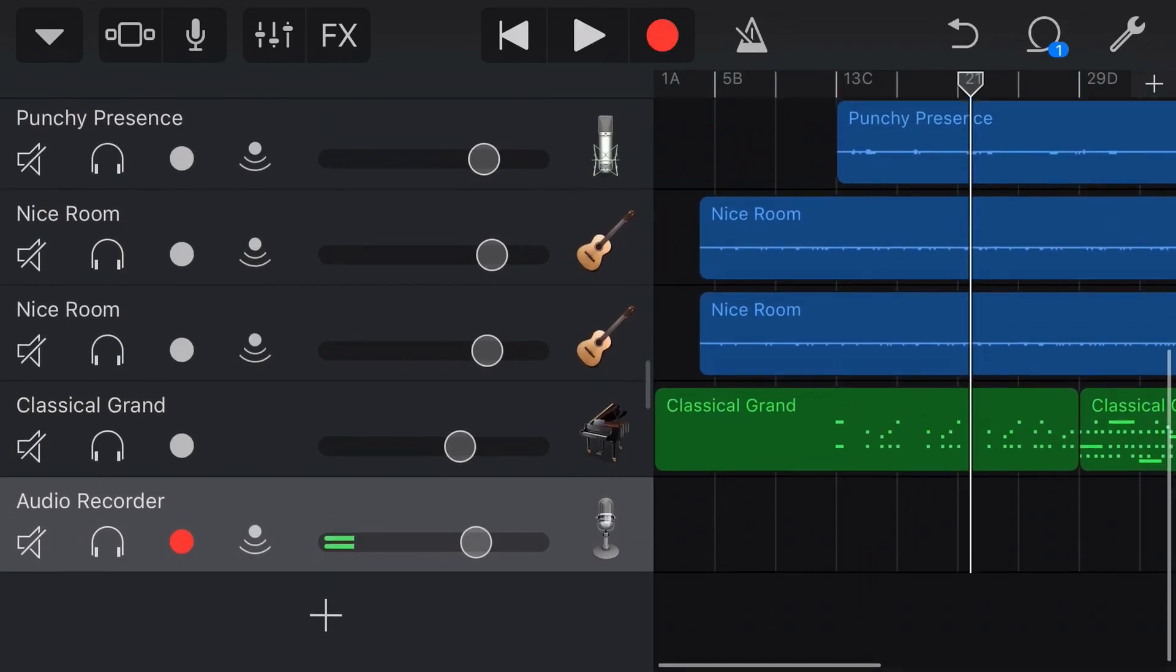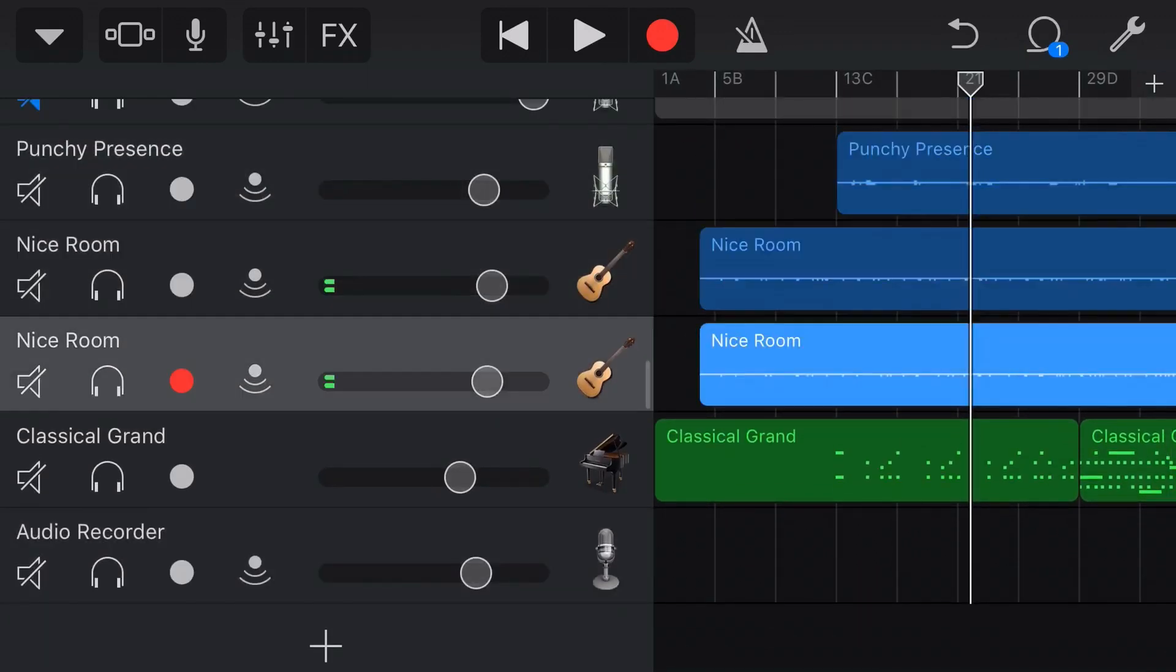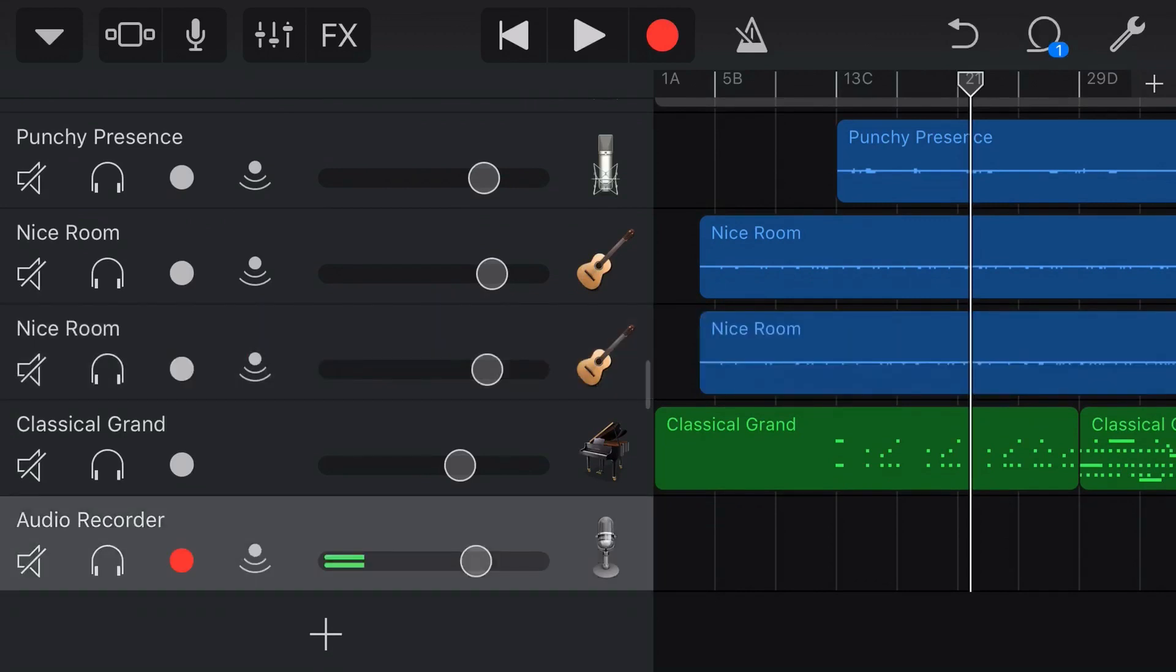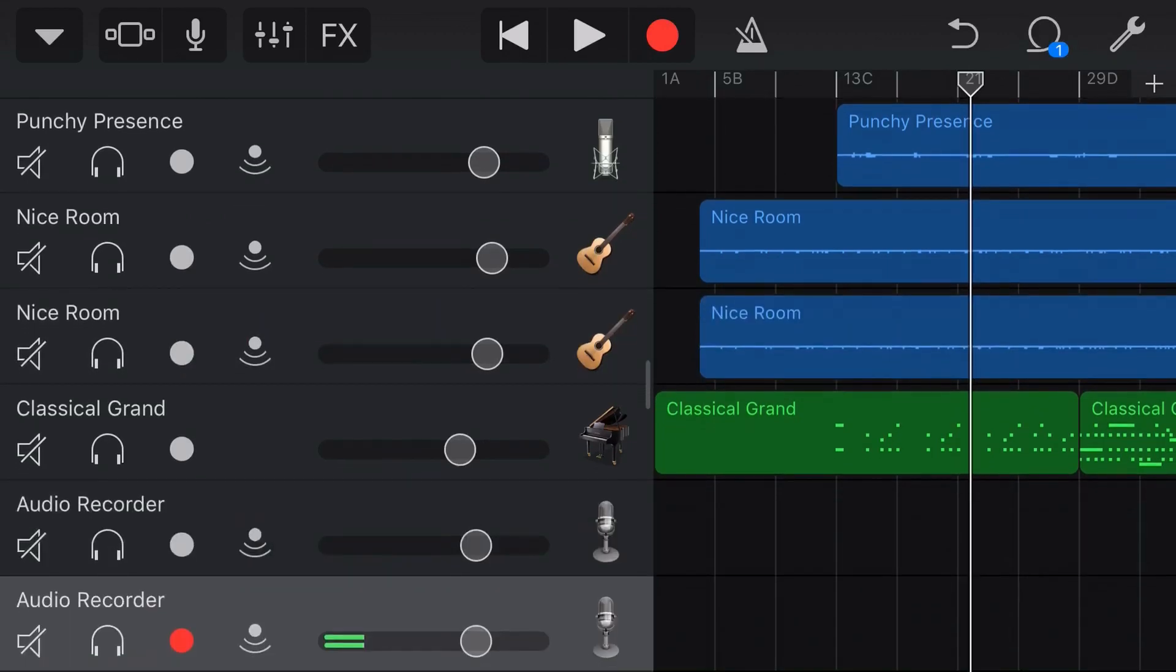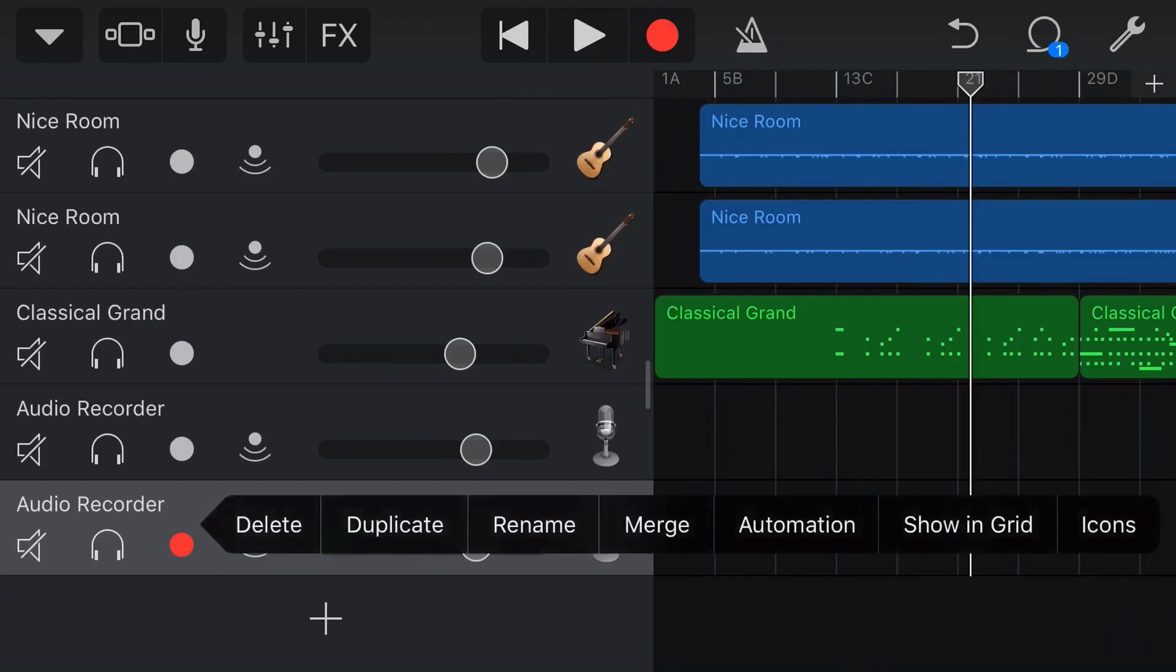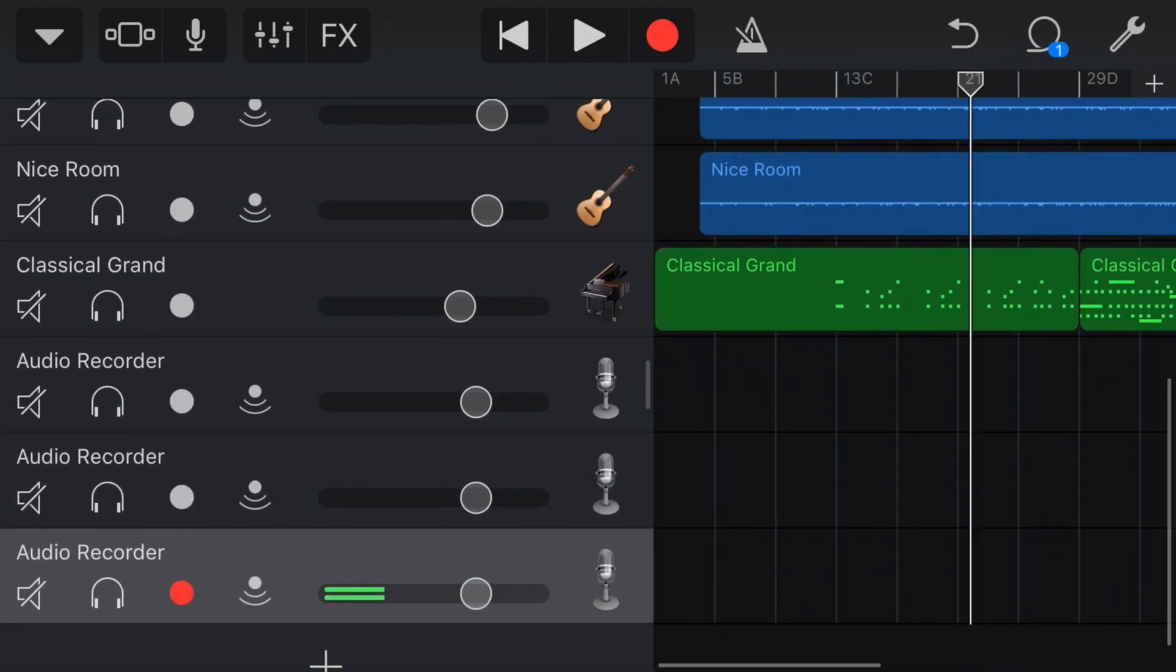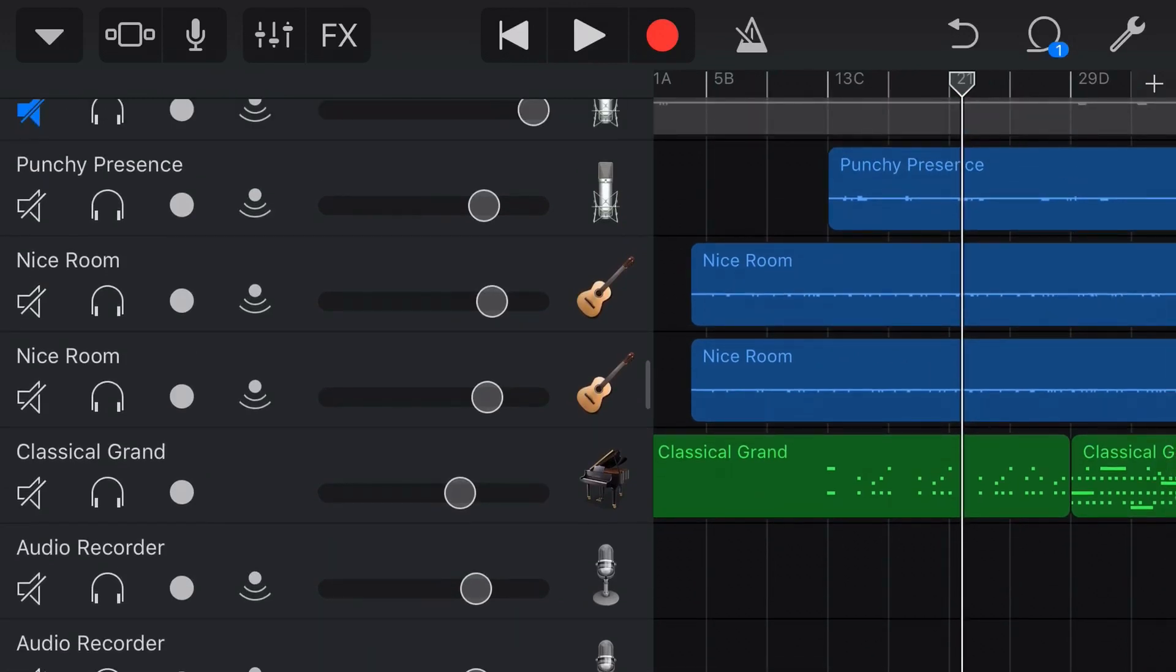We'll go back to our track view here, and there is our first clean track. What we need to do now is create two more because we've got three tracks that we want to copy over here. So, we're going to tap on the first one. We're going to tap again, and we're going to go duplicate, and then we're going to tap again, and we're going to go duplicate again.